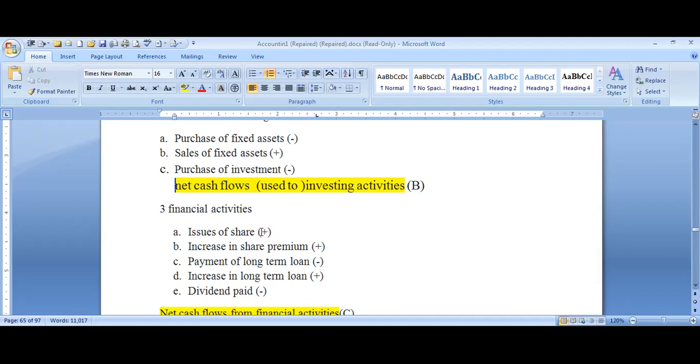There may be confusions in the cash flow statement, but the concept itself is clear enough to understand.